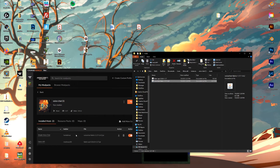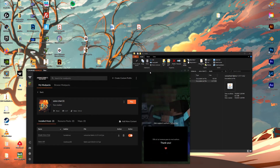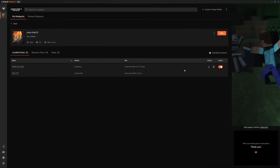Then we just take our Voice Chat Fabric file and pull it in there as well. You can see that it pops up here in CurseForge, which means that it is done correctly. The next time you open up your game, you will find that the Simple Voice Chat is activated.